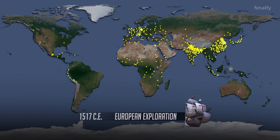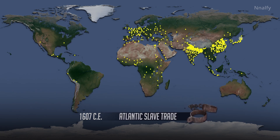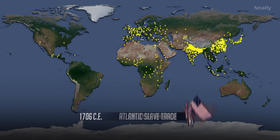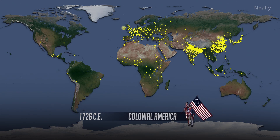Europeans land in North and South America, searching for gold, enslaving indigenous people, and spreading diseases that decimate indigenous populations. Atlantic slave trade: cash crop demands such as sugar and tobacco in Europe and the Americas lead to the spread of slavery and fuel the transatlantic slave trade. European diseases also decimate indigenous populations in the present-day United States.